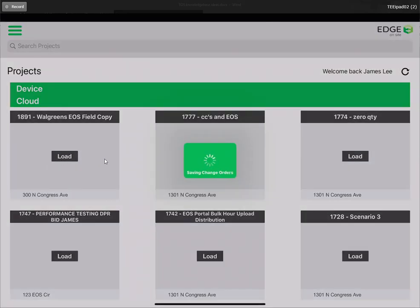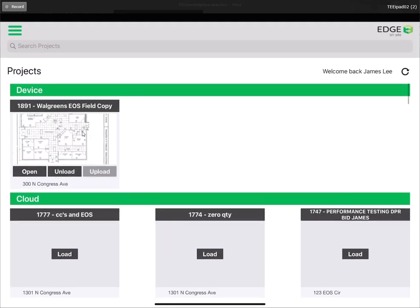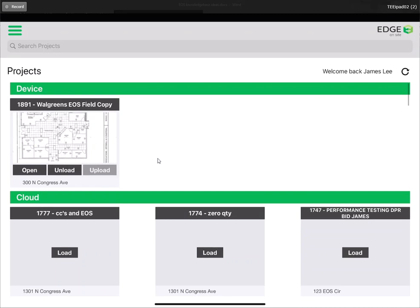Once it's finished processing, you will see that this project has moved from the cloud section to the device portion of the screen.